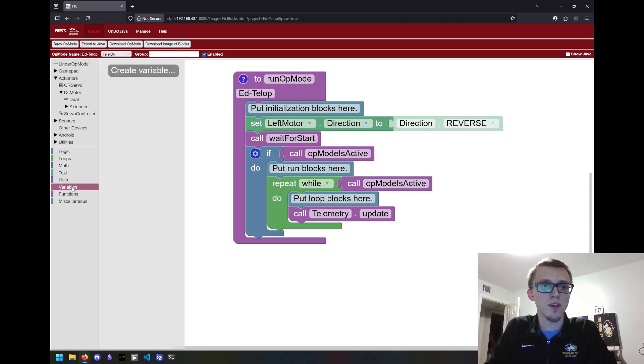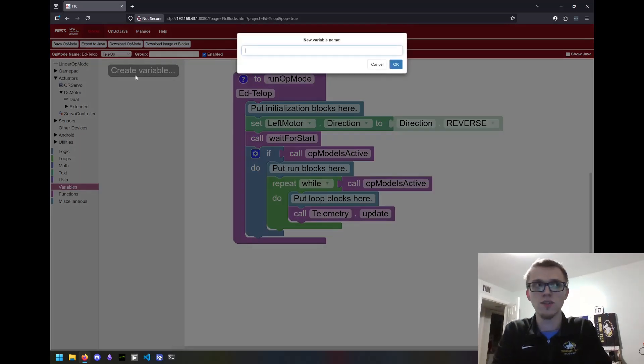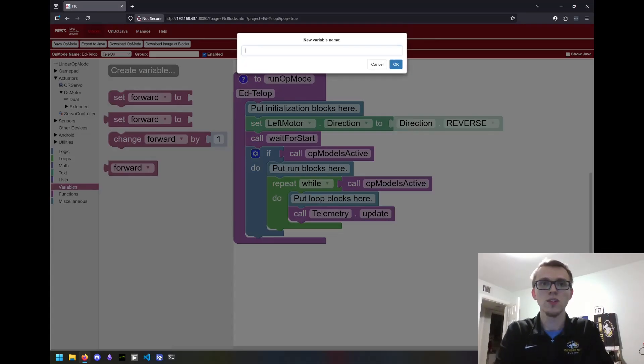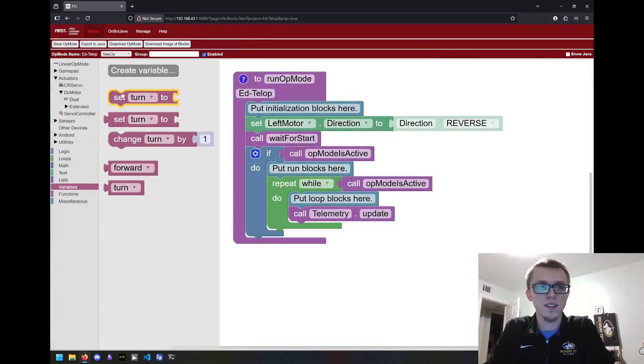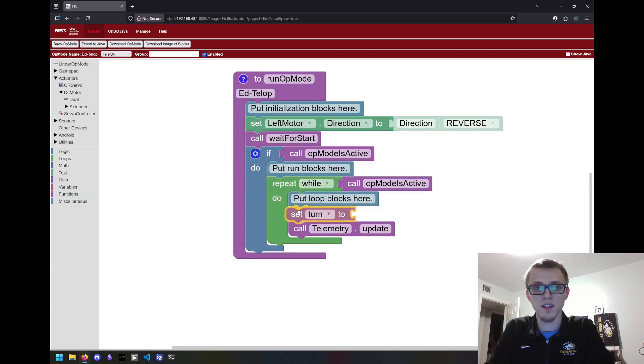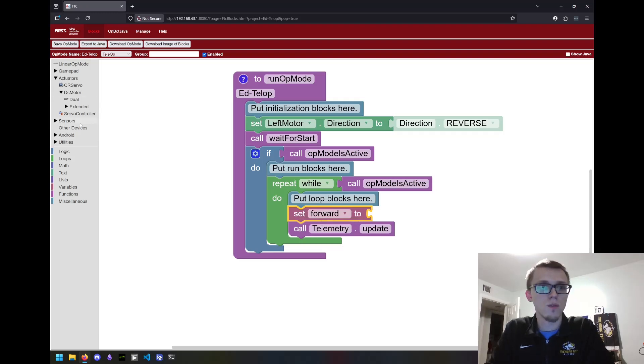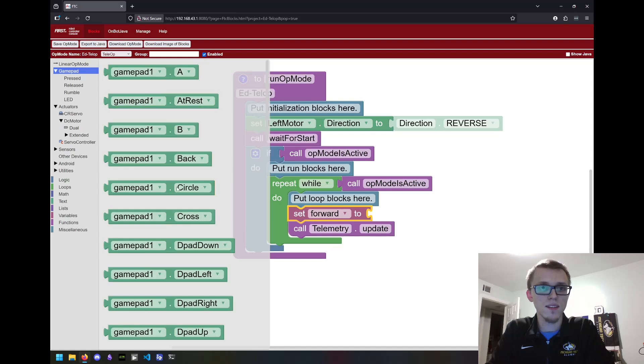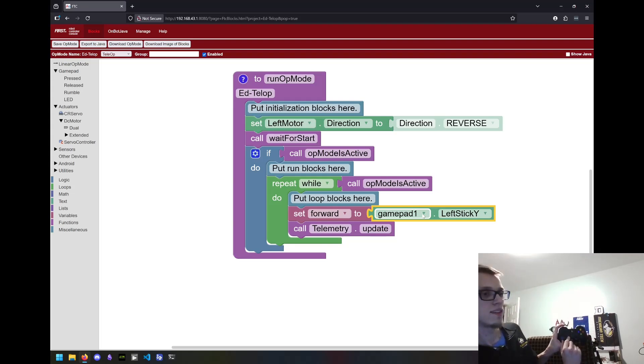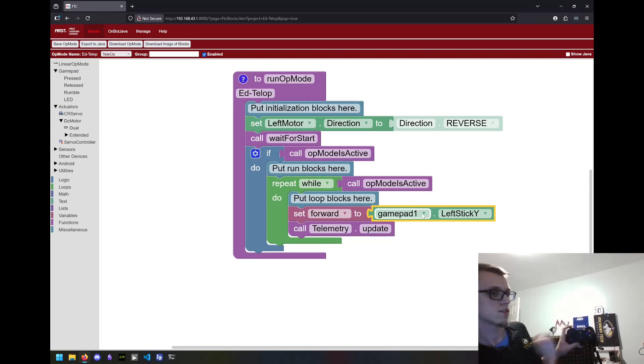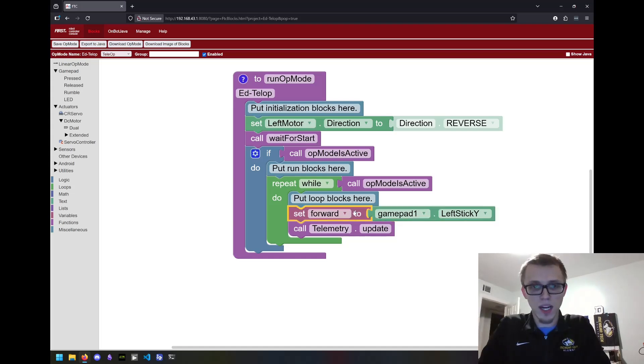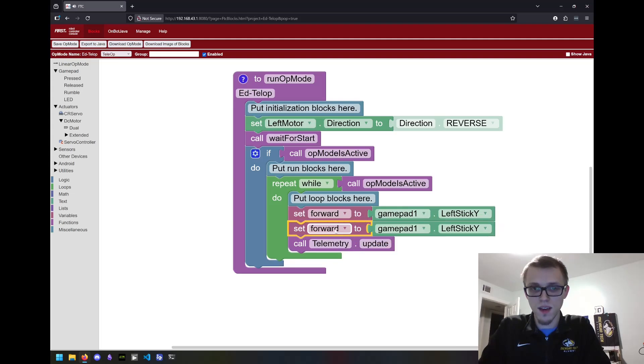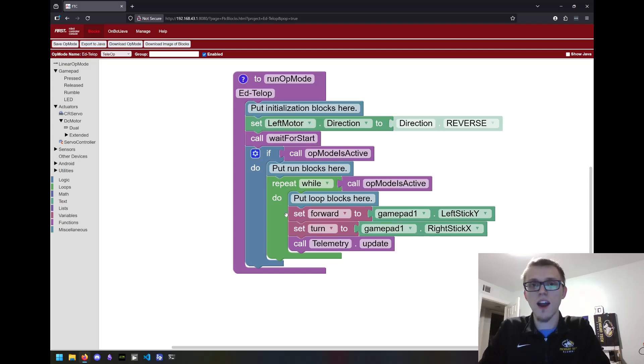Smarter people than me figured out what math that is and I'm just going to copy it. So the way that works is we're going to create a variable. I'm going to start with forward and another one called turn. I'm going to grab a set block here. What are we going to set forward to? We're going to grab the gamepad input, gamepad one dot left stick Y. This will be my left stick Y. This will be my right stick X. Those are the values I'm going to use. I'll copy this block and change this to turn, right stick X. So now I have how much my driver wants to drive forward and how much they want to turn.